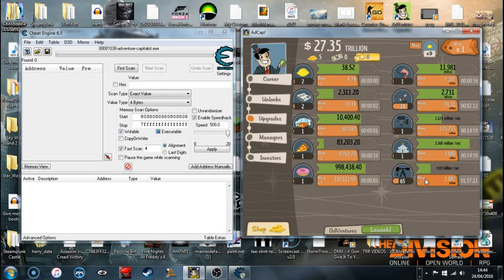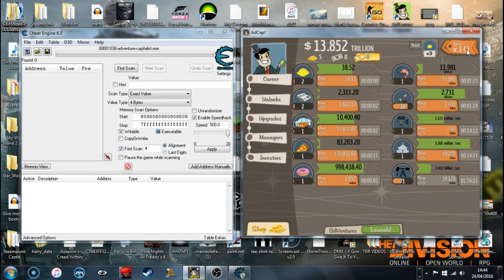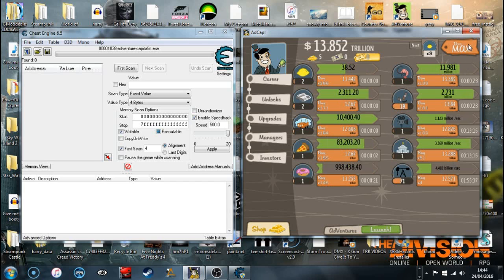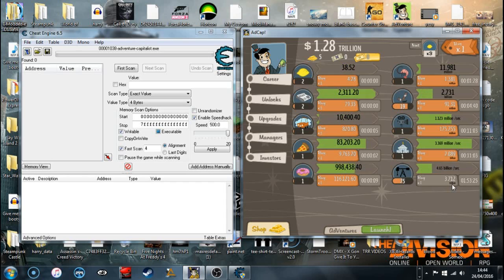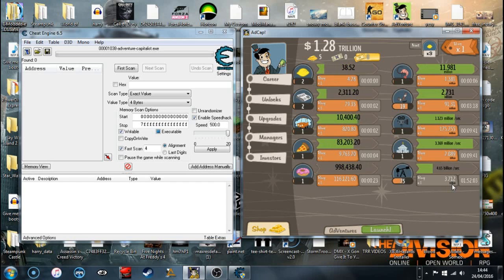I'm making mad money. There we go. So I'm now making 4.65 billion per second. Boom, I am becoming rich.